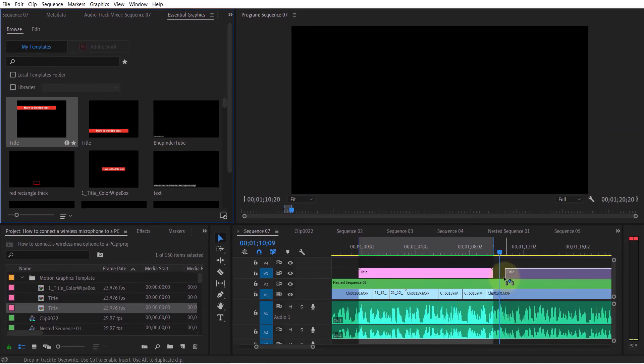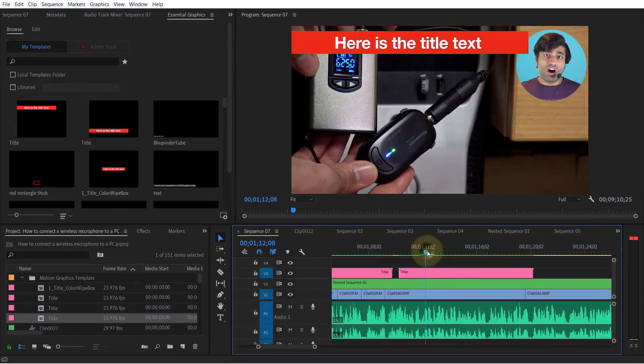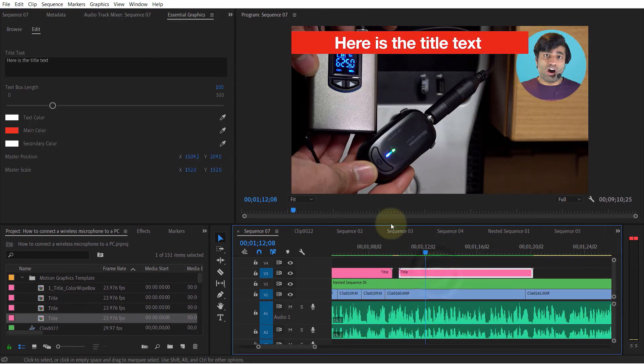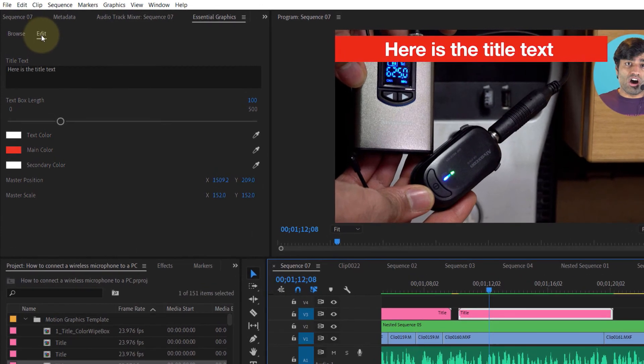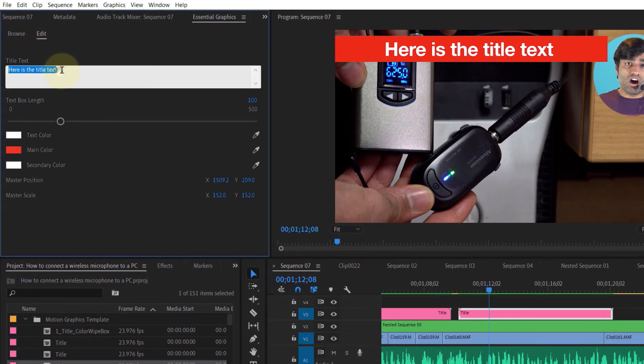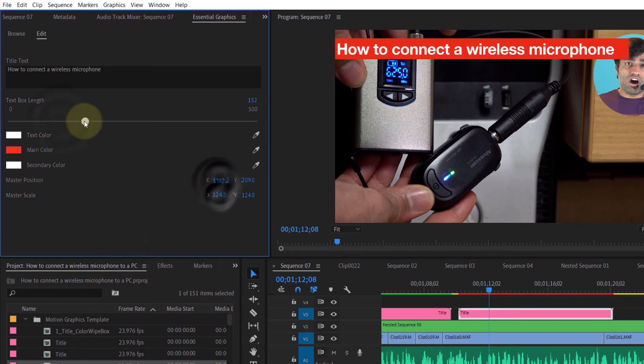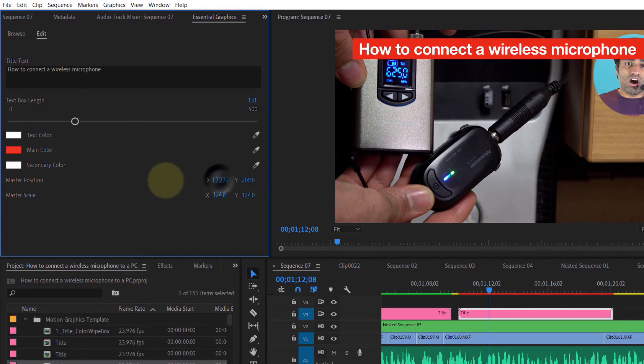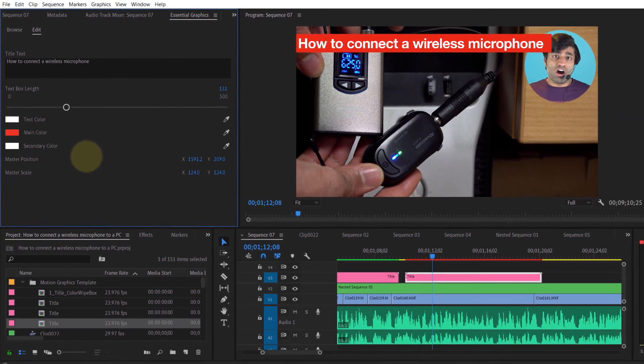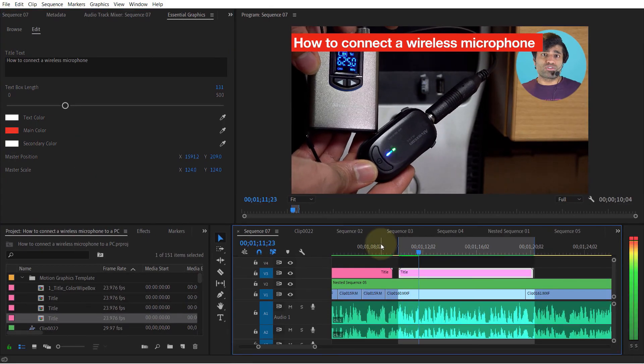And now select the template, and then you should go to the Edit tab, and here you could change some of the parameters such as add the text that you want, increase or decrease its size, and some other changes. Once you're happy, you can simply play it and see the result. I hope this video was useful.